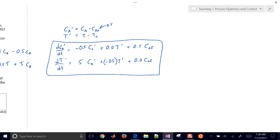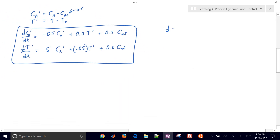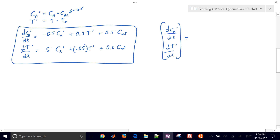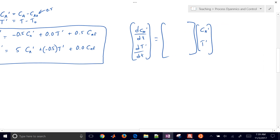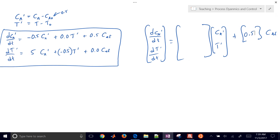So here are my two equations. I'm going to put this into state space form now — basically just put it into matrix form with A, B, C, and D values. The A matrix has concentration of A and temperature as the two states. My A matrix is going to be negative 0.5, 0 in the first row, and 5, negative 0.5 in the second row.